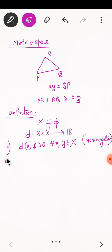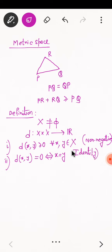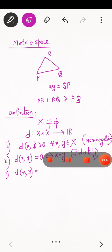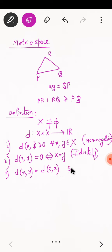Second is D of X, Y equal to 0 if and only if X equal to Y. This is the identity property. Third is D of X, Y equal to D of Y, X. This is the symmetric property.